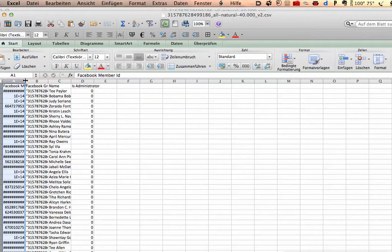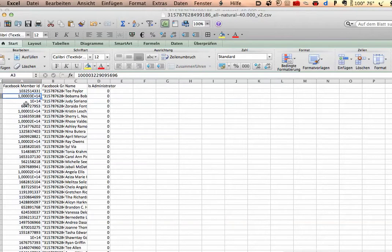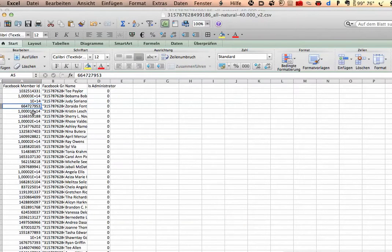And now you have the first column here, and you have numbers with plus 40 and the scientific notation here, and that's rubbish.